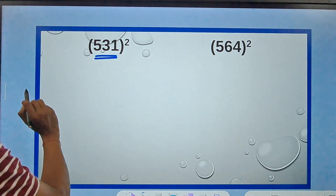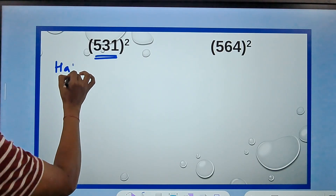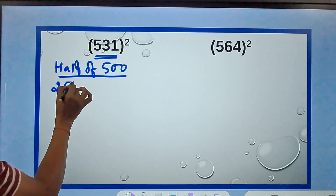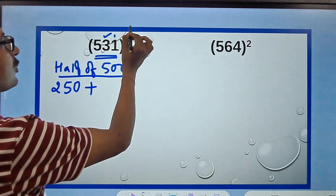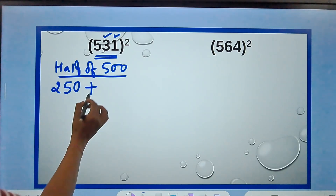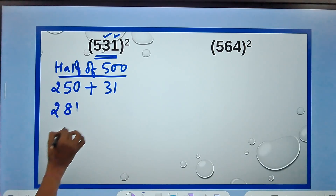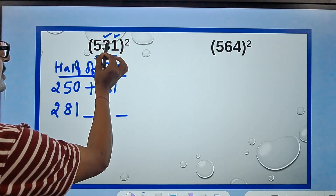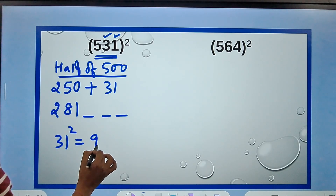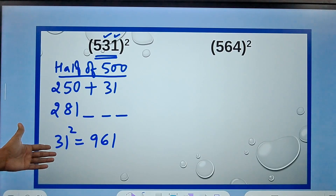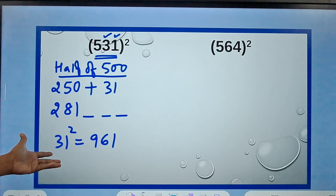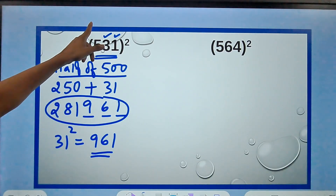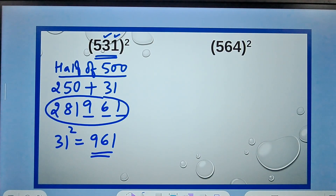This number is very close to 500. So I take half of 500, which is 250, and add the remaining part — 31 — to get 281. After that, I need 3 more digits, which are the square of 31. 31² = 961. You can use Vedic math tricks to square any random number. So 961 comes after 281, giving the square of 531 as 281961.